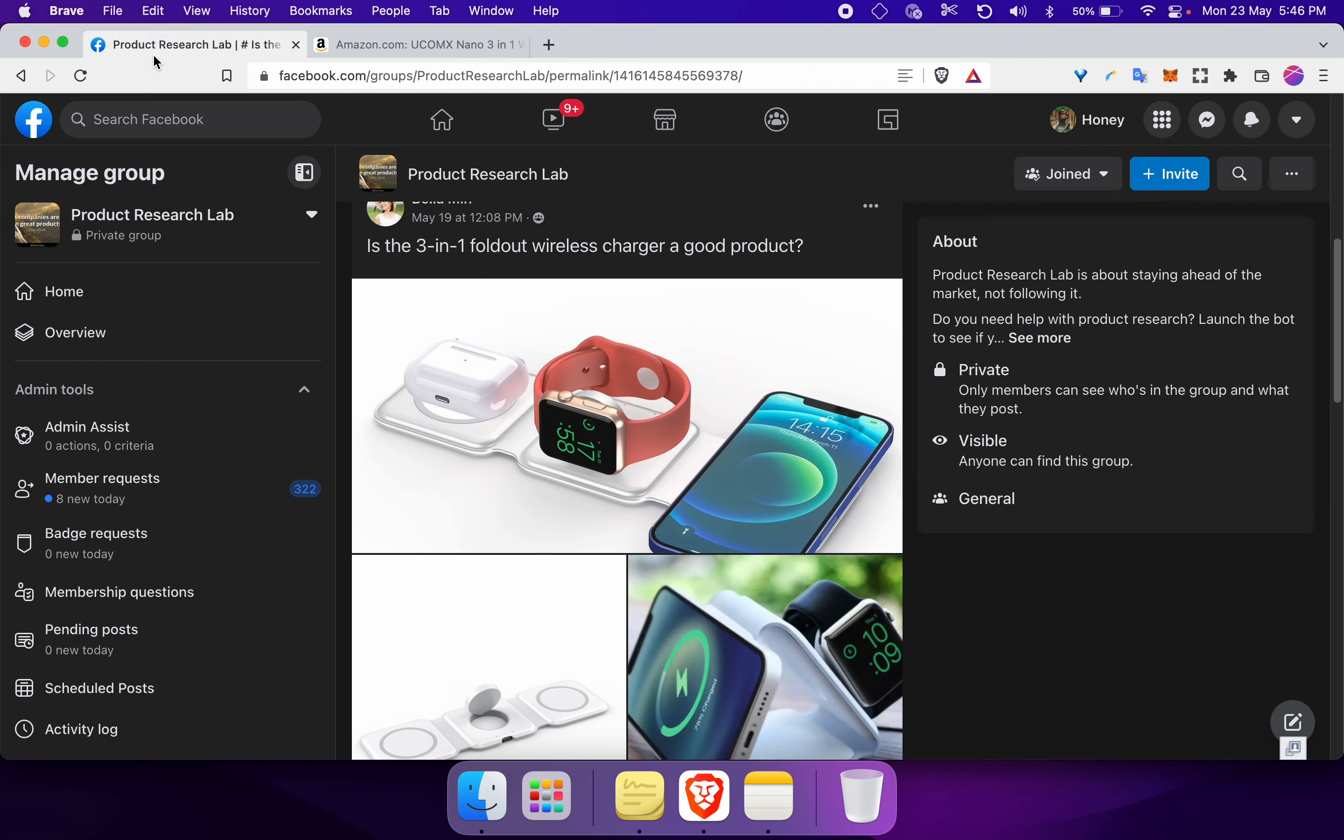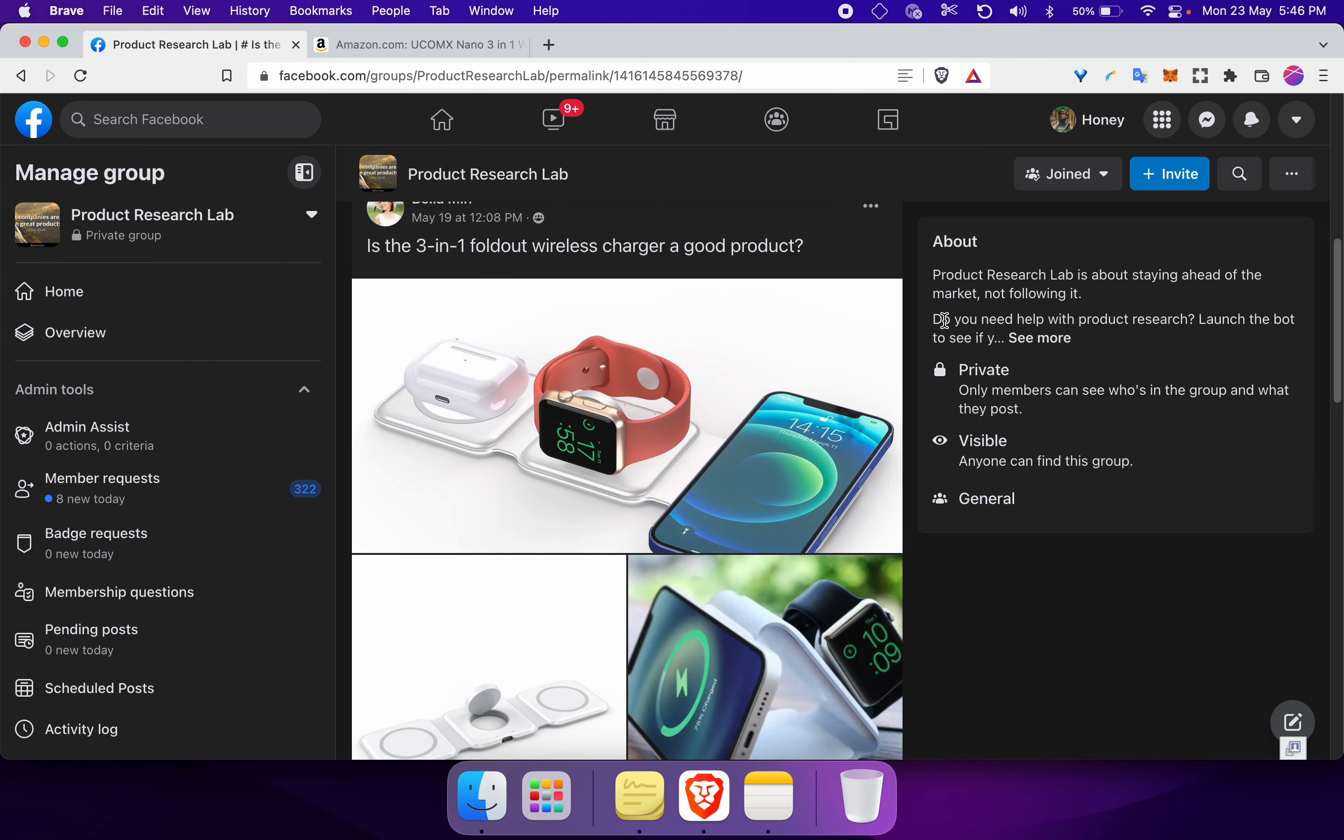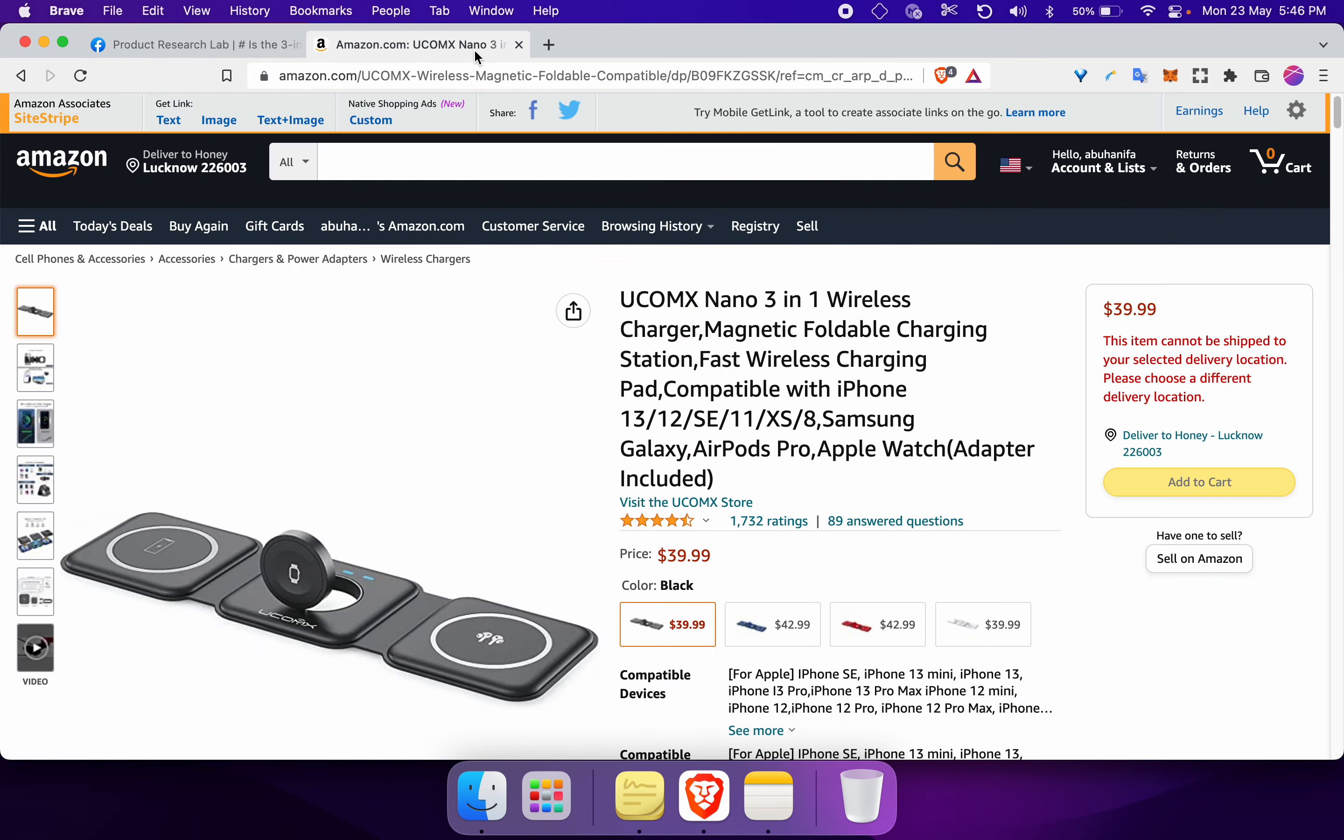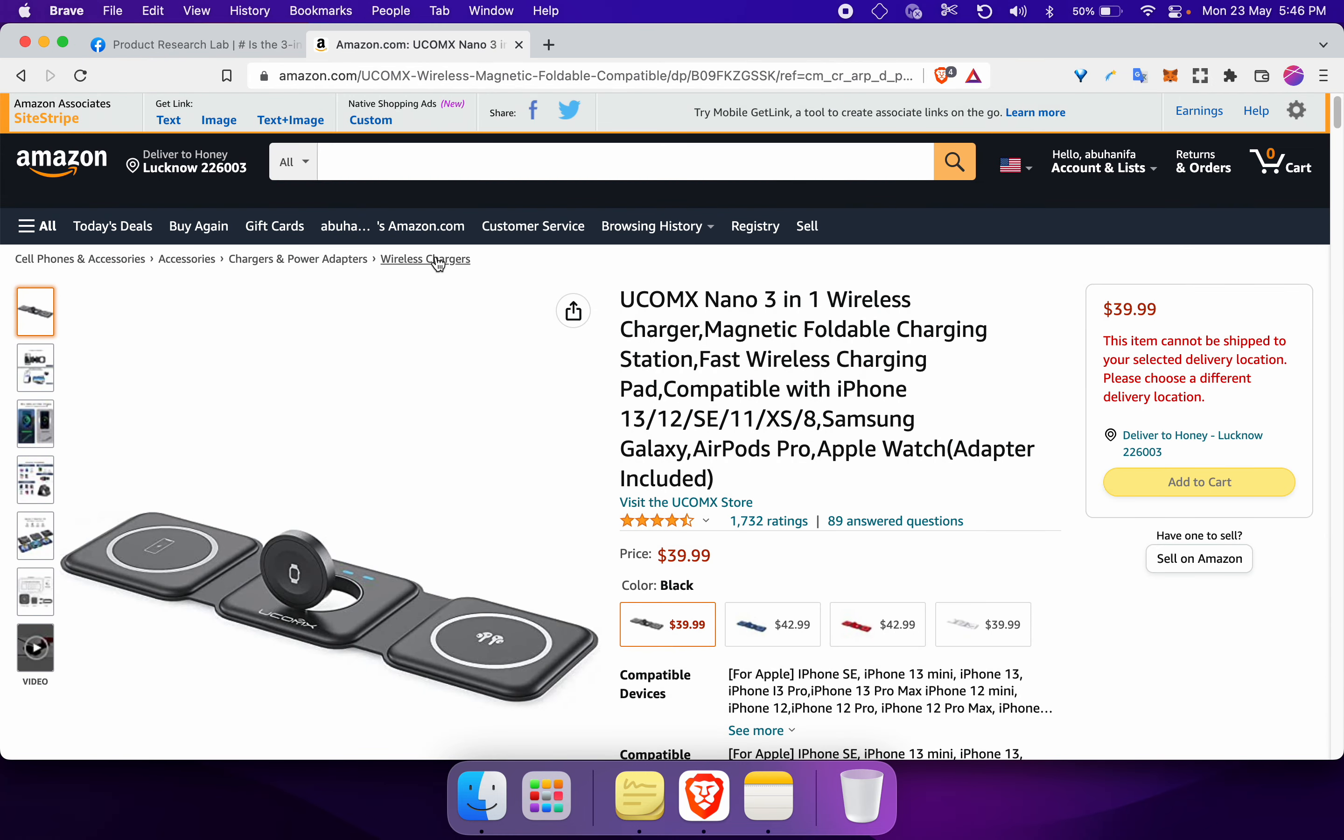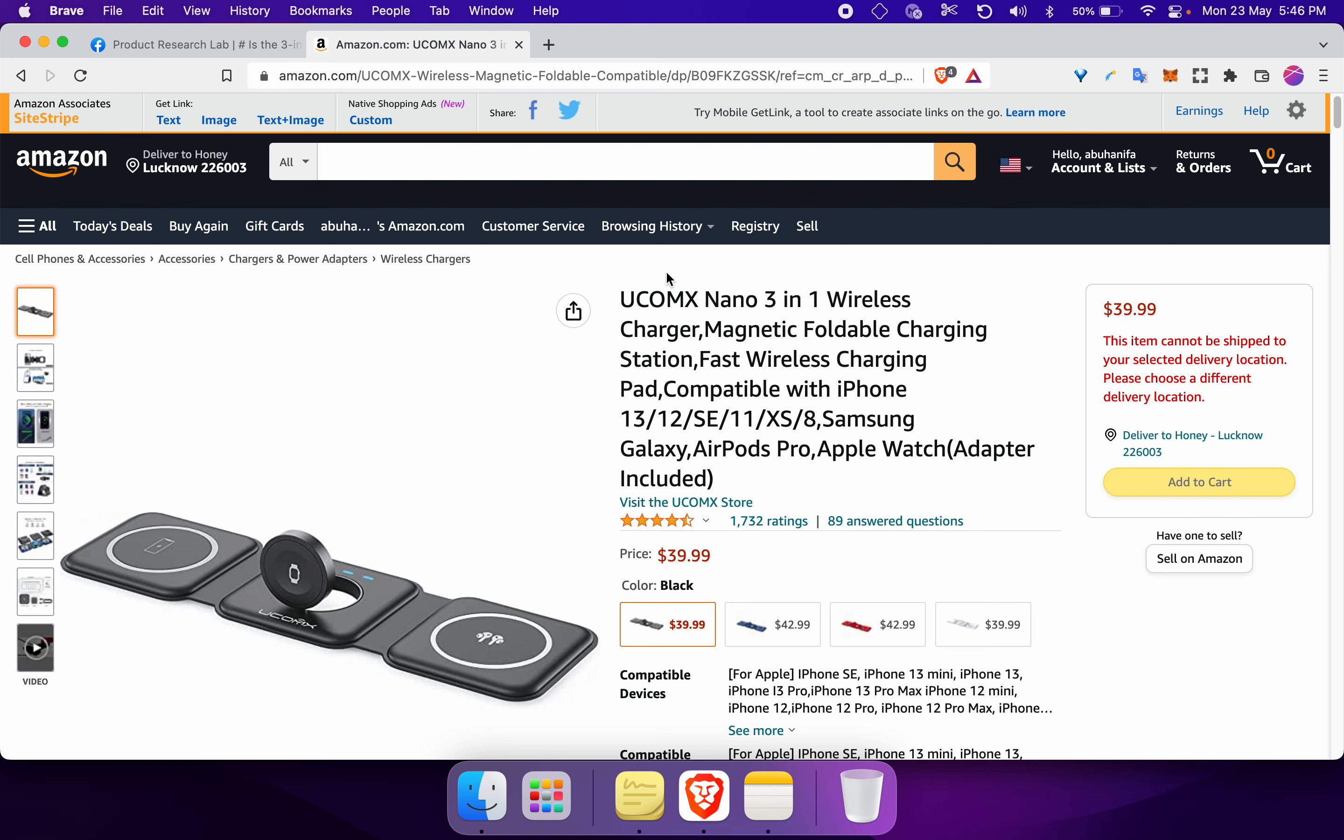You can go for reverse image search. In that case, you would find a specific product. Or you can try searching for certain keywords like 'three in one foldout wireless charger.' Or what you can do is you can go to the broad category, then go through the bestseller list and try to find a similar product. I have followed the third version in my research.